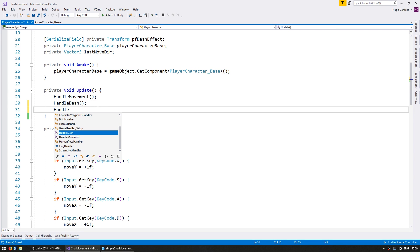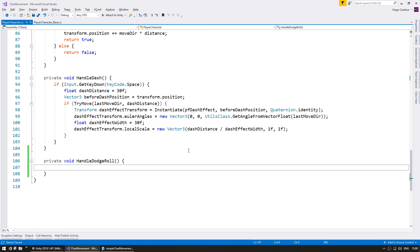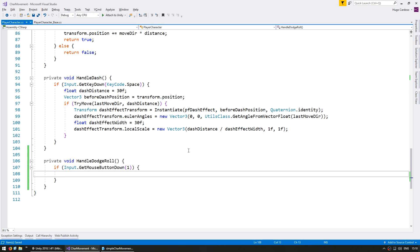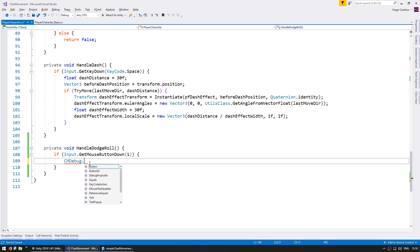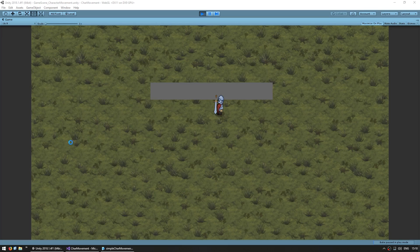Up here, let's make a new function for the handle dodge roll. First let's capture the input — we're going to use the right mouse click. Just for testing to see if we are correctly capturing the mouse click, let's do a debug popup. I'm going to use the cmDebug class to create a text popup on the mouse position. This is part of the CodeMonkey utilities, which you can grab for free from UnityCodeMonkey.com. Let's do a popup on the mouse position to say 'click.' Right click — and yep, there's the popup, so we are correctly capturing the mouse click.